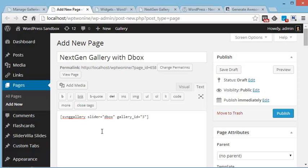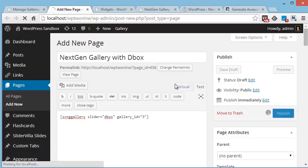Now here I have written spng gallery, which is the shortcode for NextGenGallery addon. Then mention the slider name as dbox. Slider is equal to dbox. And then gallery ID is equal to 3 because the newly created gallery was having the ID as 3. Publish it.